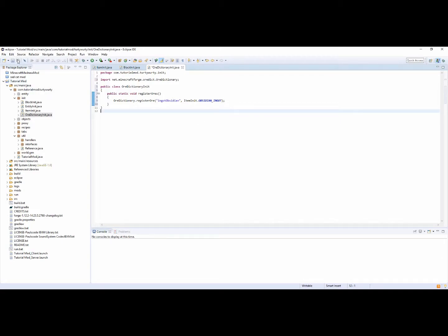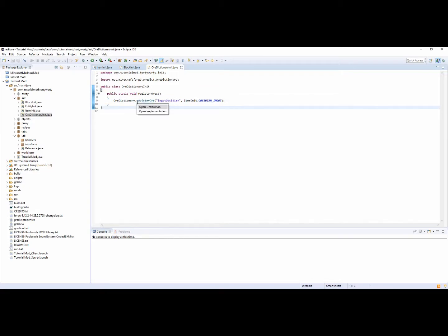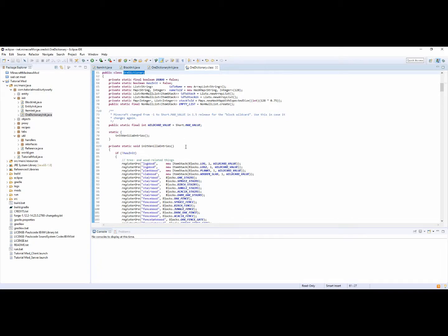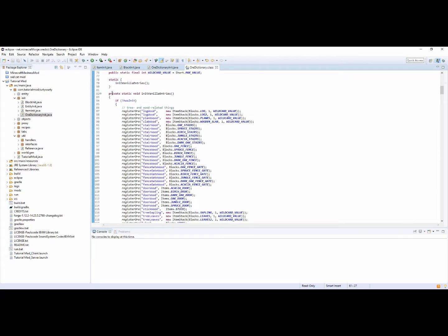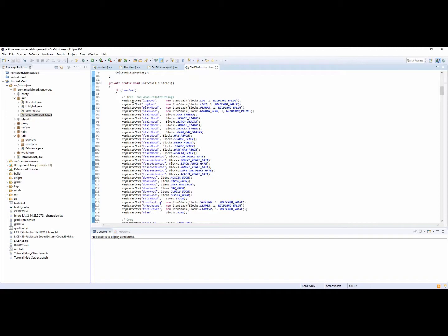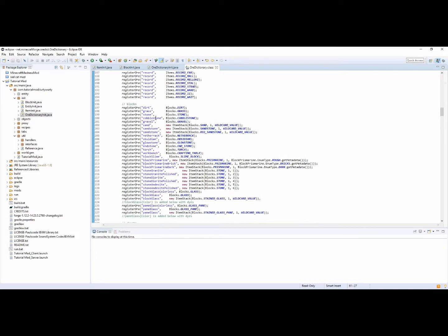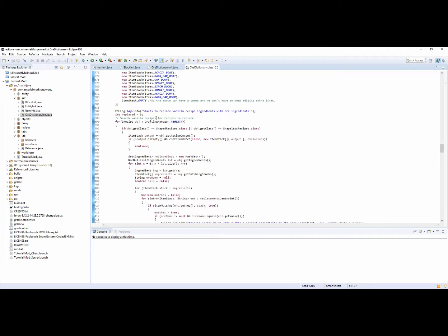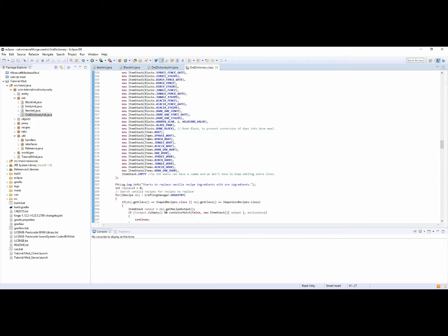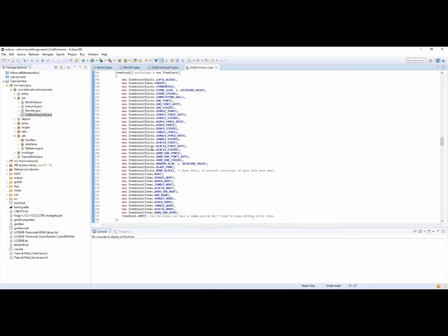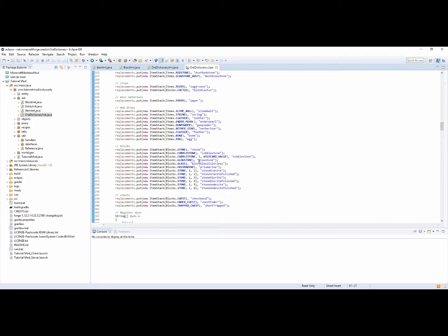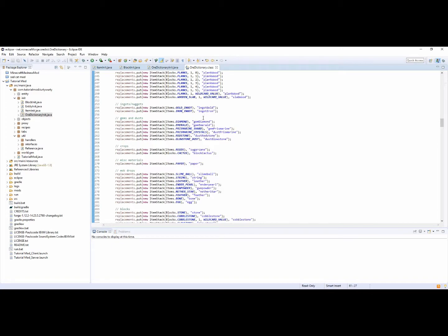So that's what it would be. Now this name is kind of just you guessing, but you can find a list of the vanilla ones. If you go into the OreDict class and look inside of initVanillaEntries, you can see what the vanilla things are called — things like logs, logWood, and all these different things, which is very useful.